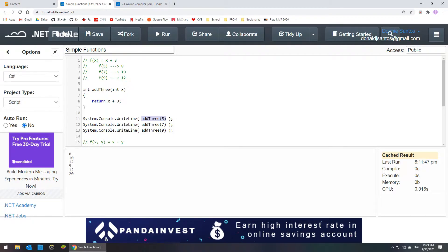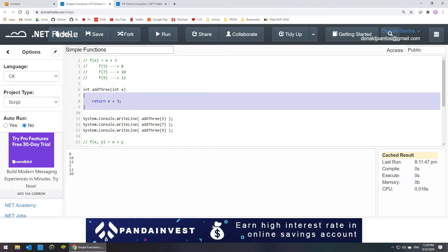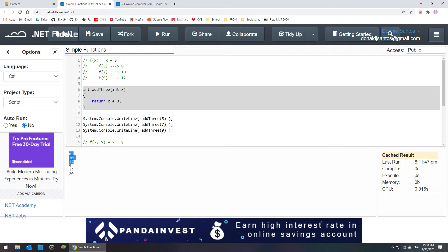It's the value of 8 because 5 plus 3 is 8. So you'll notice here that I have these three write lines and I'm just writing three values to the screen. This is 5 plus 3, this is 7 plus 3, and this is 9 plus 3 according to my function definition. And you can see that it printed out the values accordingly. So 5 plus 3, 7 plus 3, 9 plus 3, and those are the three values.